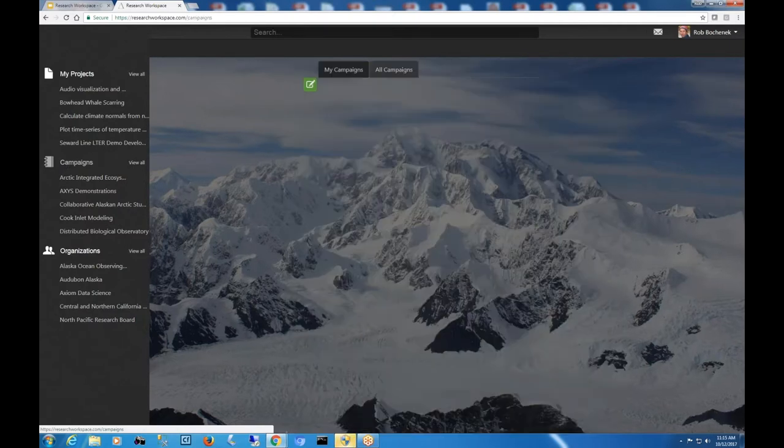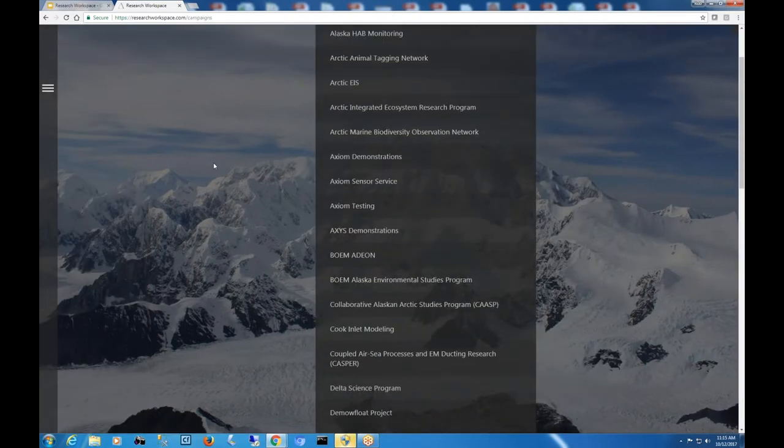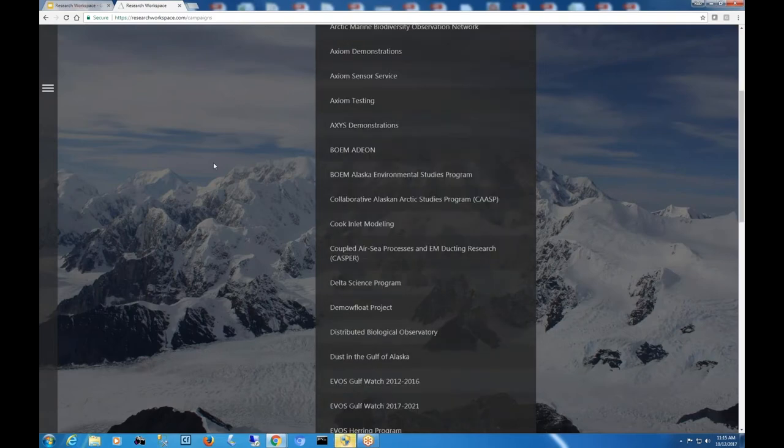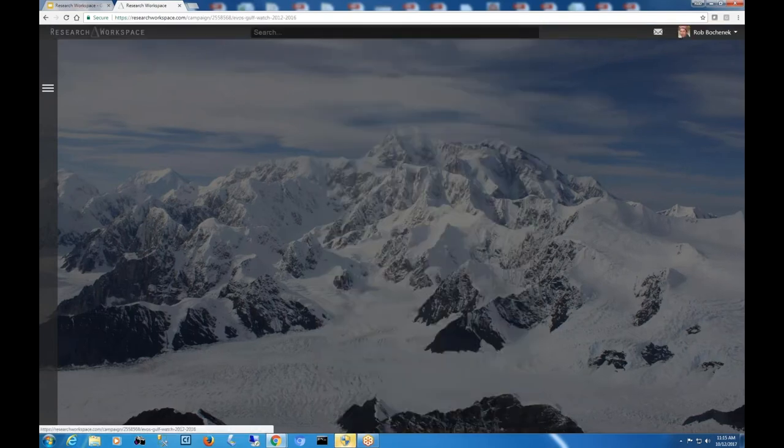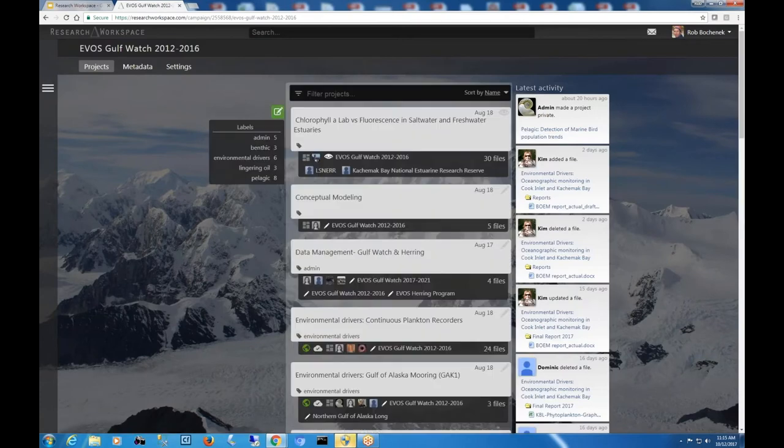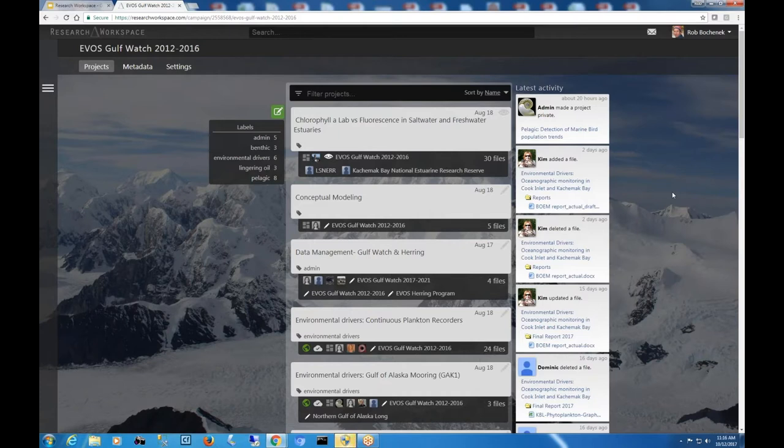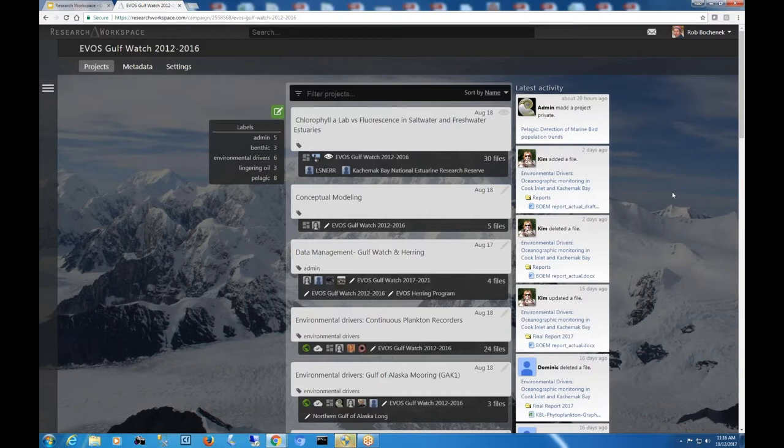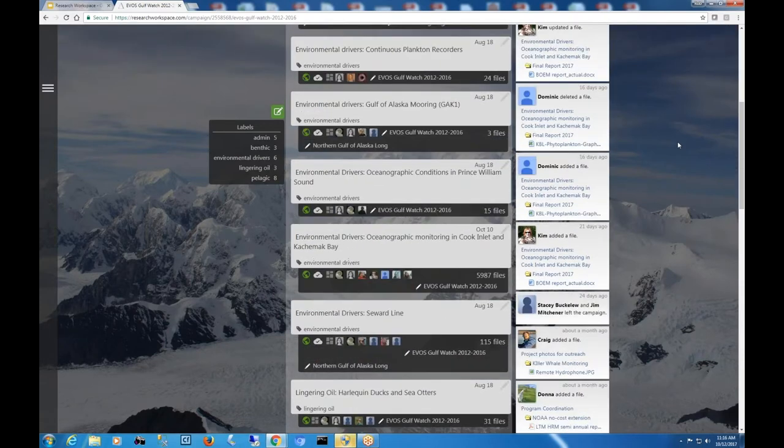So this is a campaign that has been established by the Exxon Valdez Oil Spill Trustee Council to understand the long-term effects and ramifications of the 1989 oil spill. And so this is a campaign that is capturing all of the long-term monitoring projects and data streams that are being collected, that were collected between 2012 and 2016. And so you can see here that in this campaign there are about 27 projects. We've got everything from program coordination, pelagic like humpback whale predation on herring studies, forage fish distribution, nearshore ecological trends, intertidal systems, harlequin ducks, environmental drivers which is physics out of the Seward line.